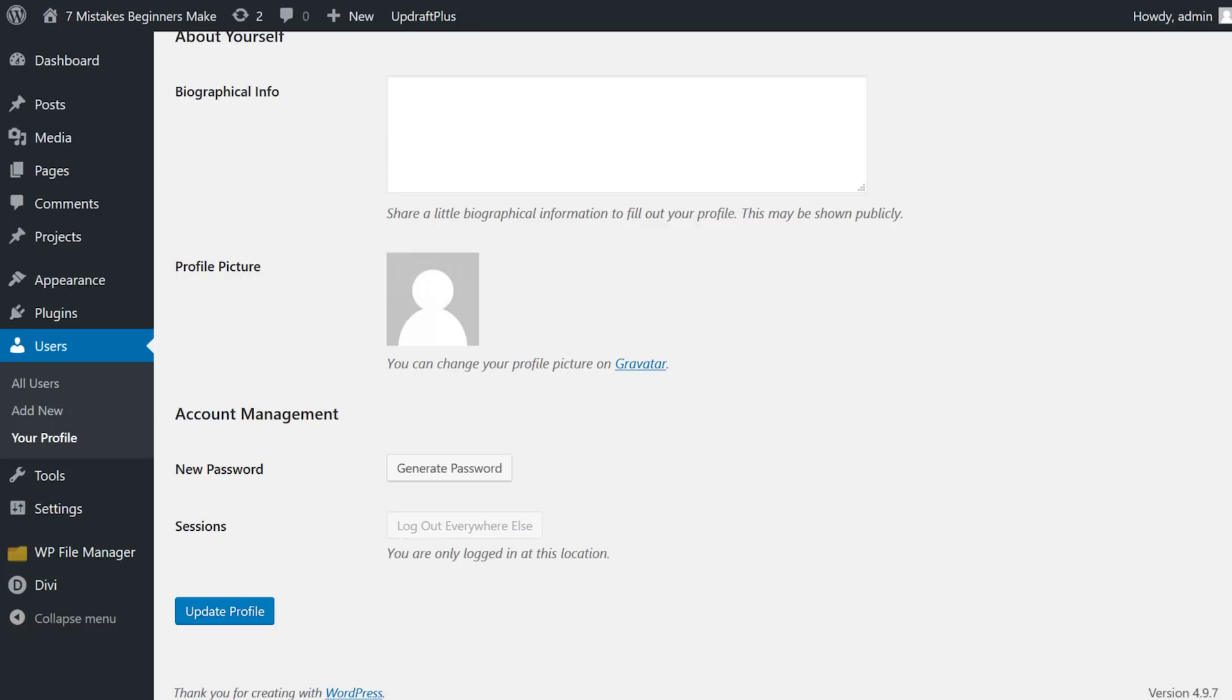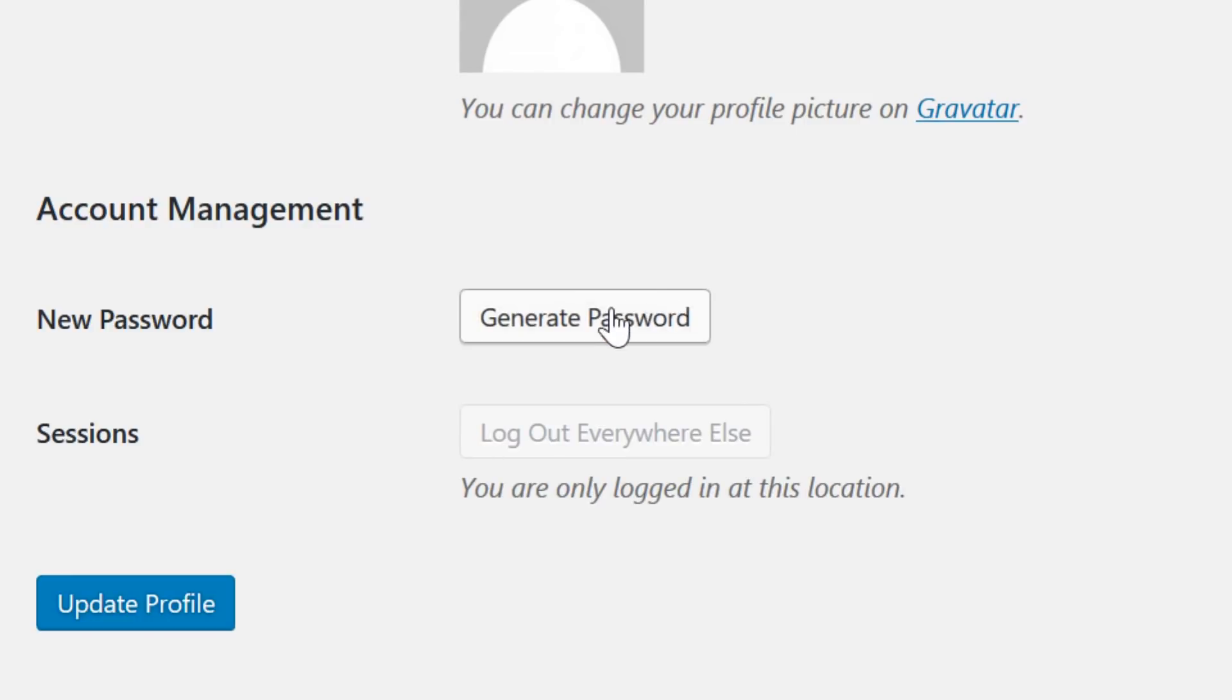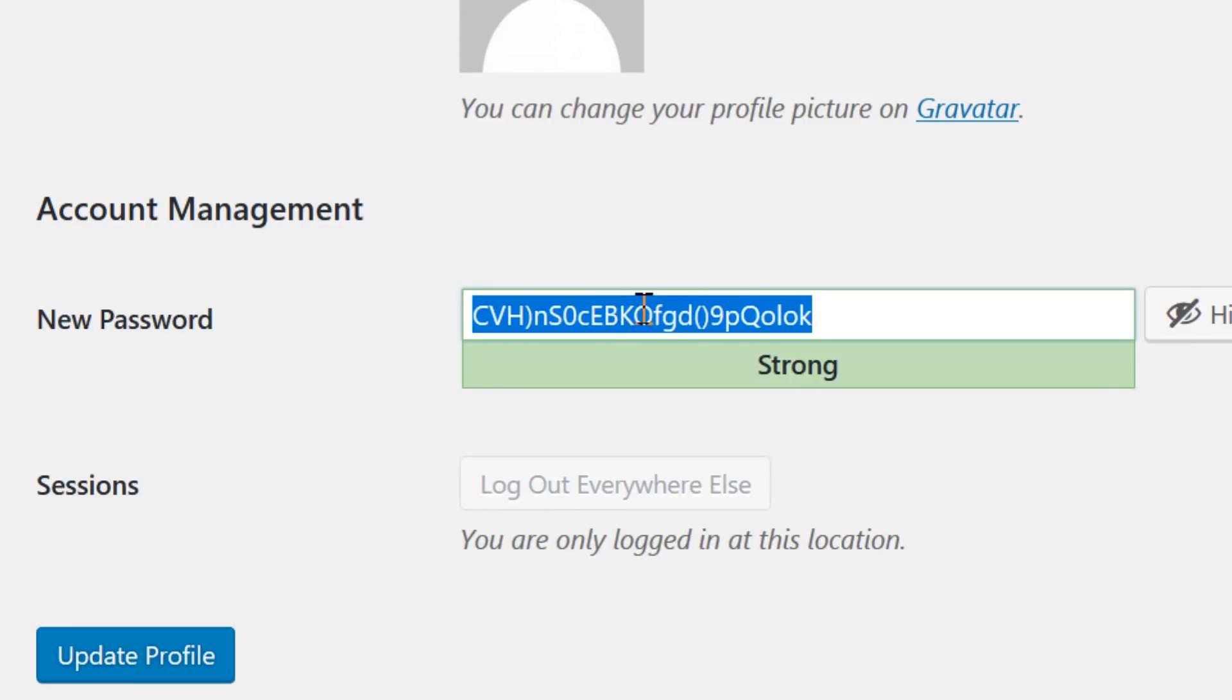Number 6. Not using a strong password. Strong passwords protect you from brute force attacks and other bad things people do to your site. Luckily, WordPress gives you a built-in way to generate a strong password.